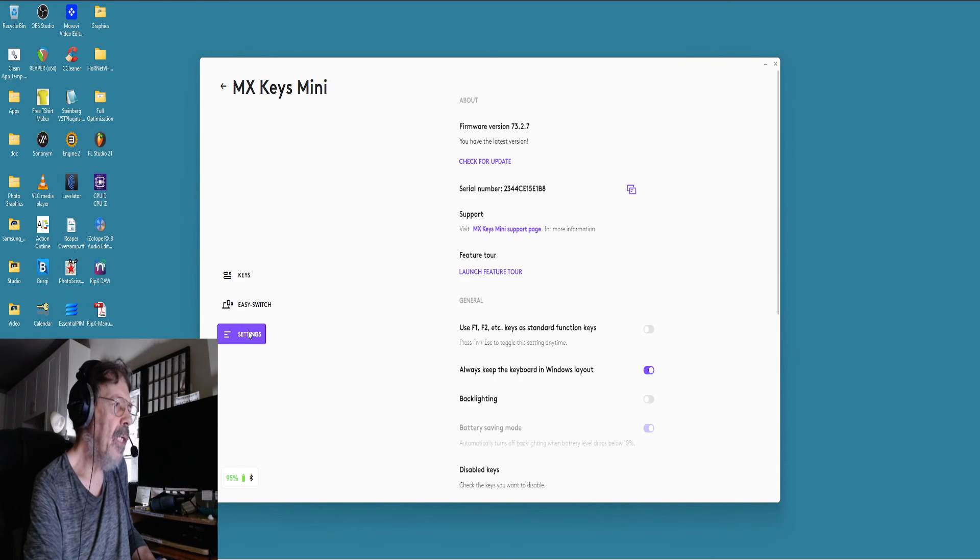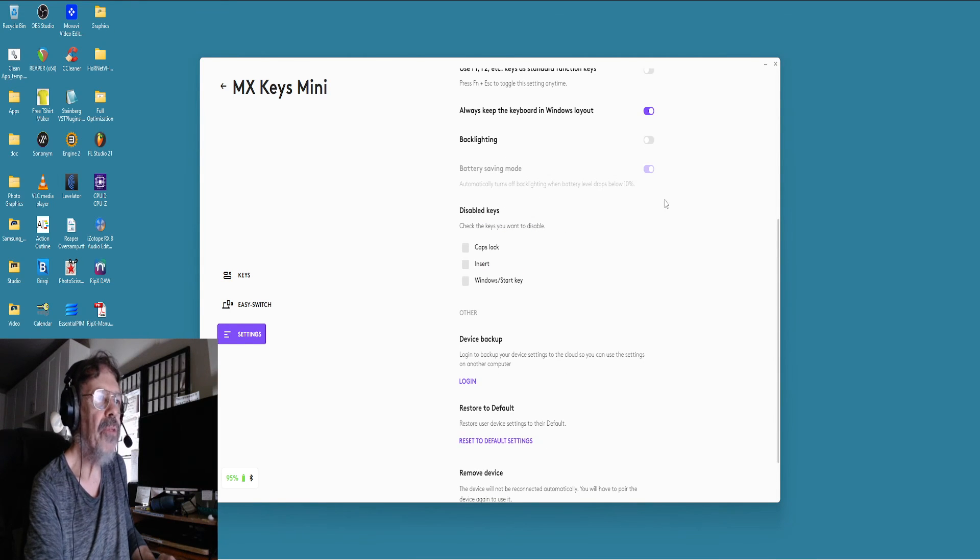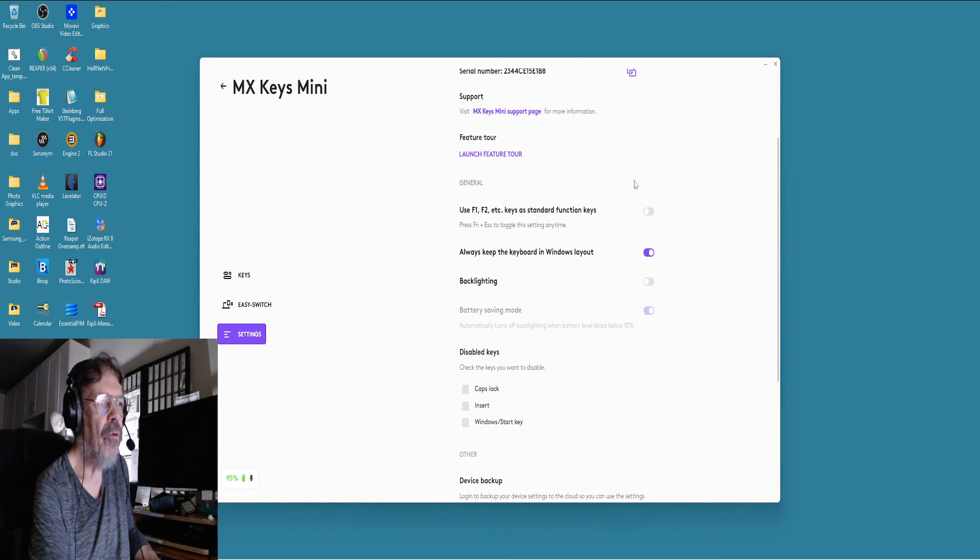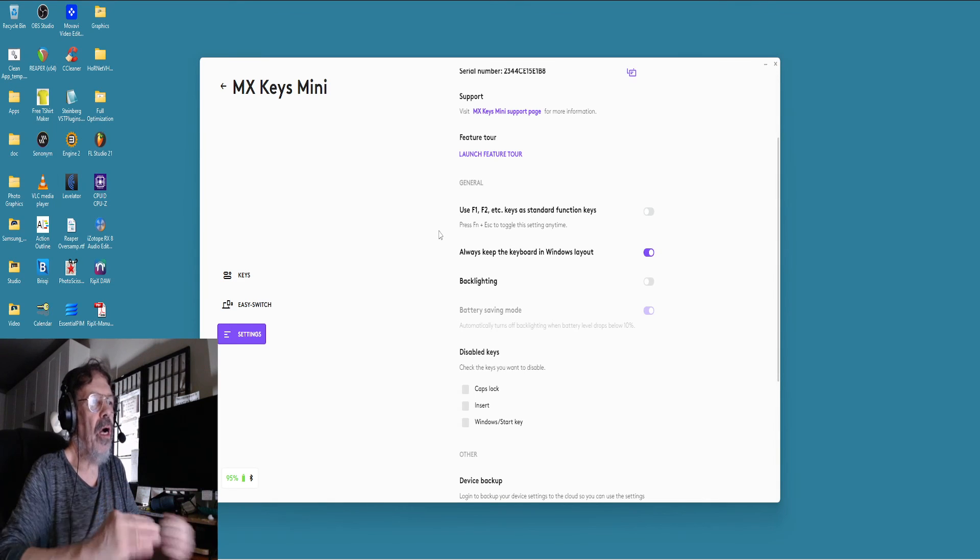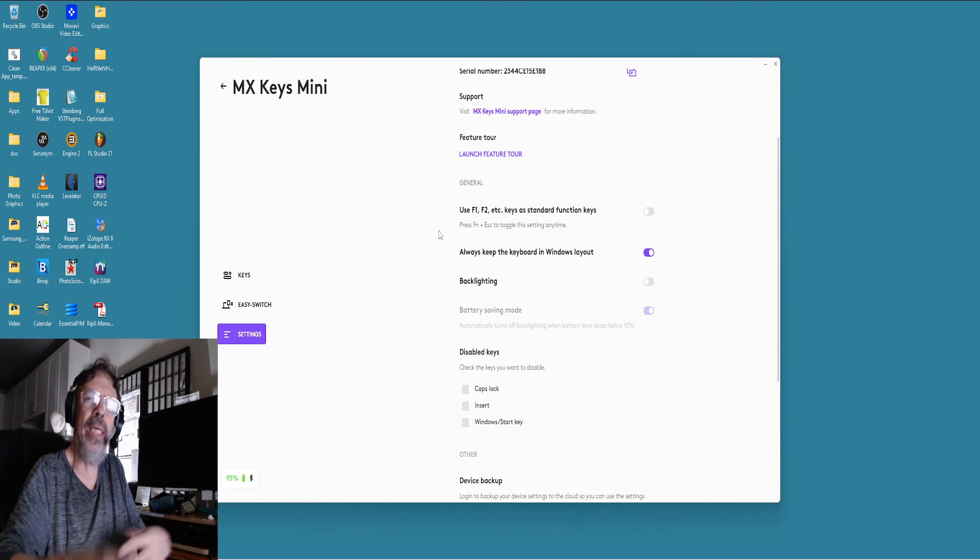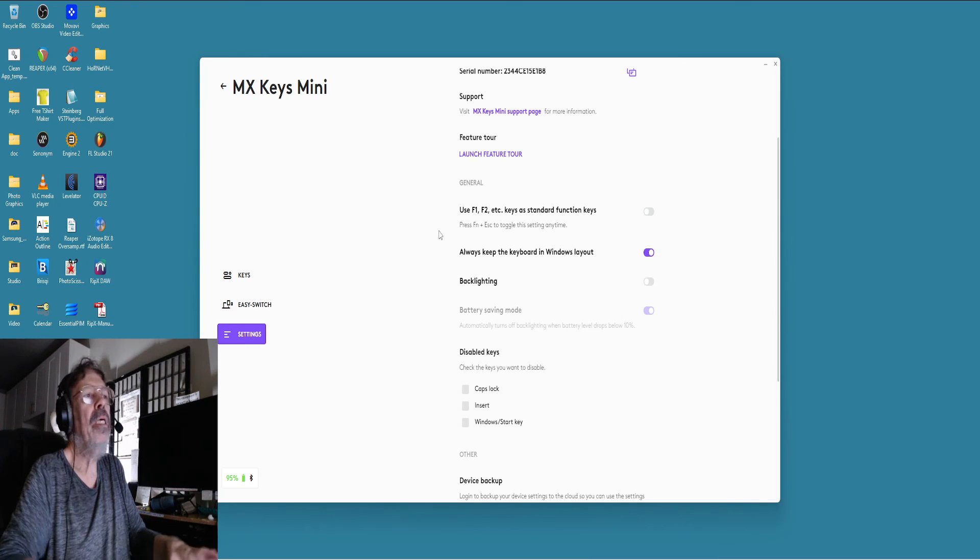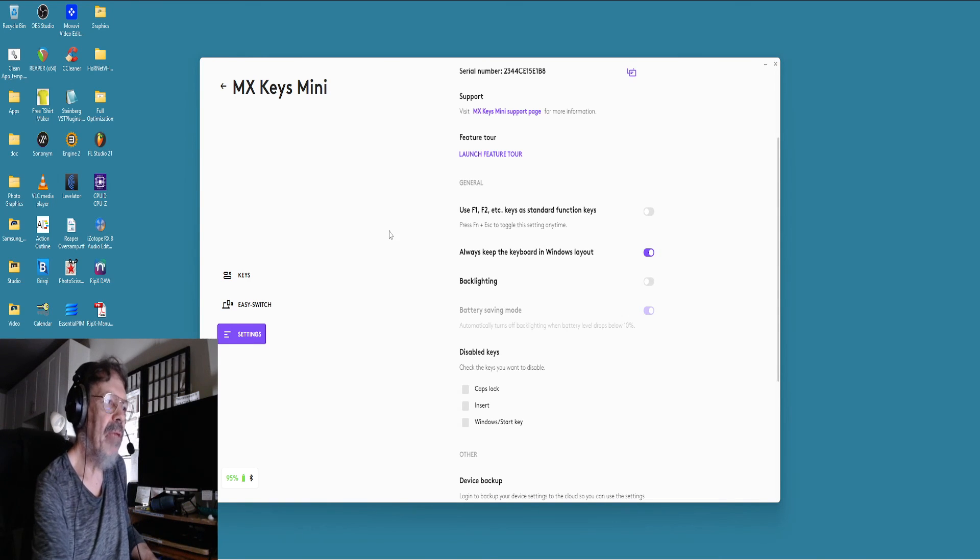In the settings, battery saving mode—I turned off the backlight, kept the Windows layout. There's a way where you can switch the keys from standard function keys to media keys, but it wasn't anything that interested me, so I just left it as is.